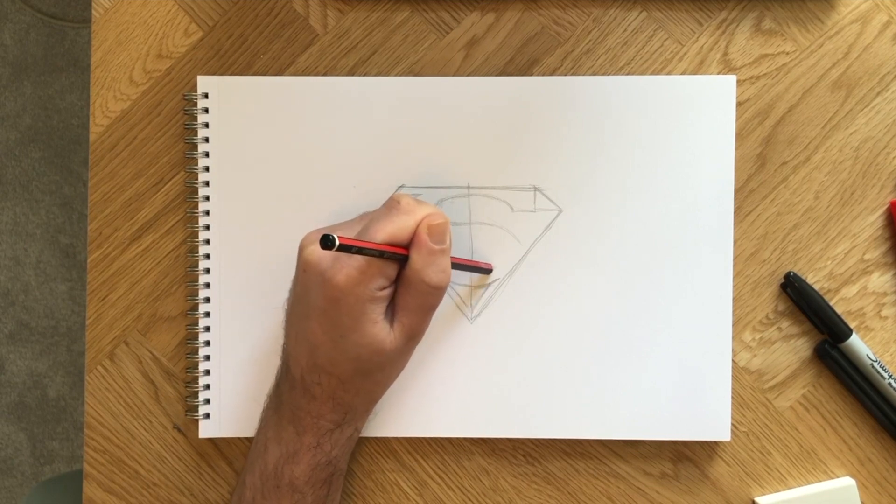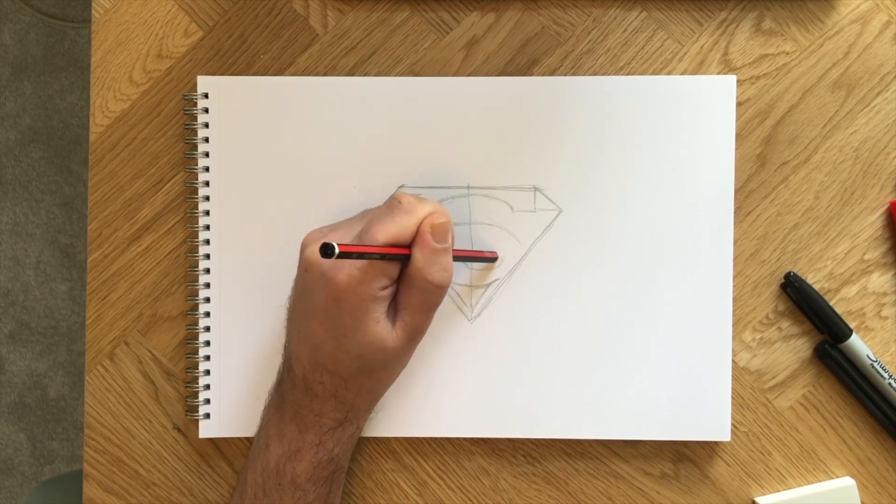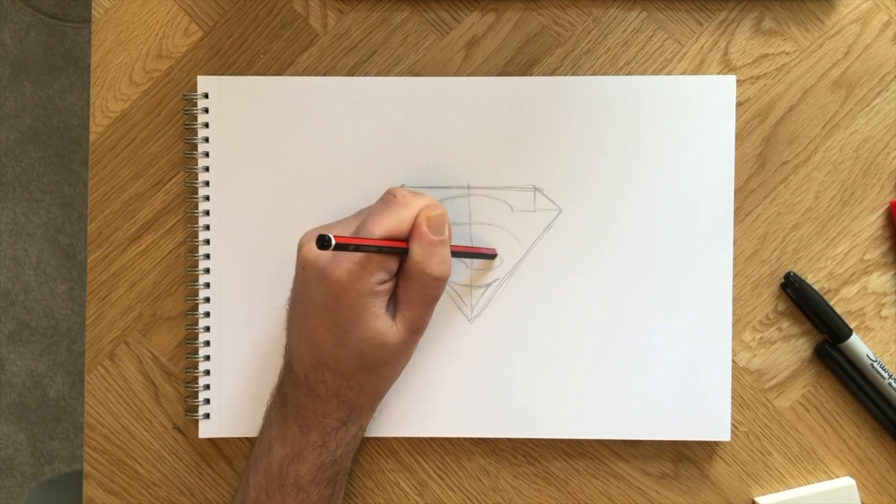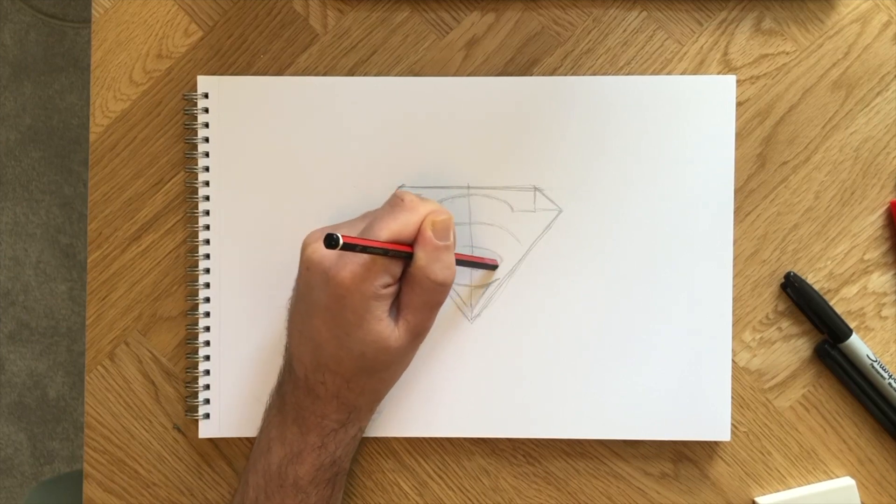From below we can join up the thick letter S from both sides. That's more like it.